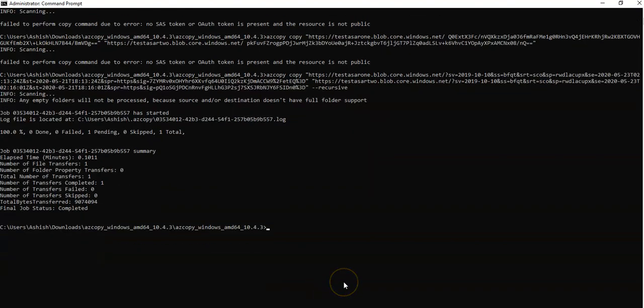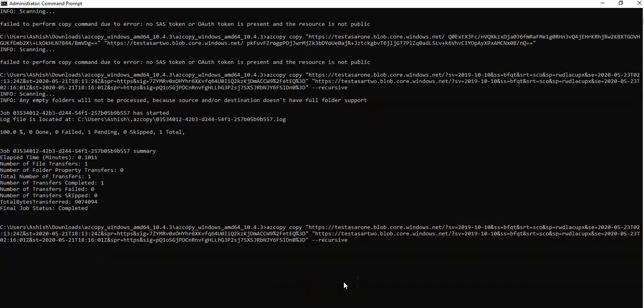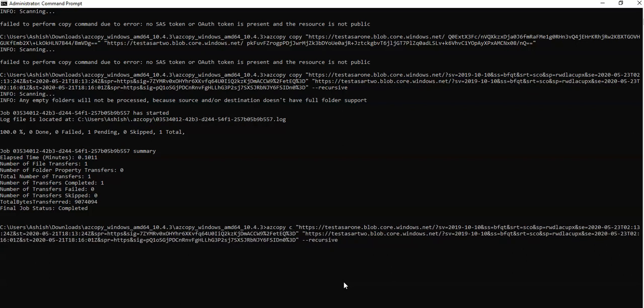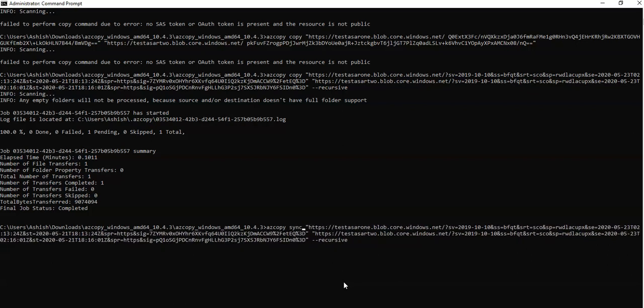So now I'll go here. I will use, other than AzCopy copy, I will use AzCopy sync. And everything remains the same because AzCopy sync also works in one direction. Either your source can be your container 1 storage account and destination would be your storage 2 storage account, and you can do it the other way as well. So in here, what I'm doing is I'm running AzCopy sync.